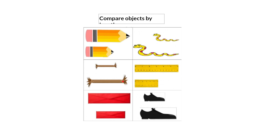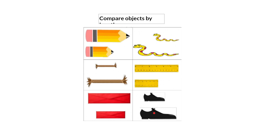Here we have logs. We have a short log and a long log. Here we have envelopes. We have a long envelope and a short envelope. Here we have a short shoe and a long shoe. So when we compare objects by length, we use the words short and long.